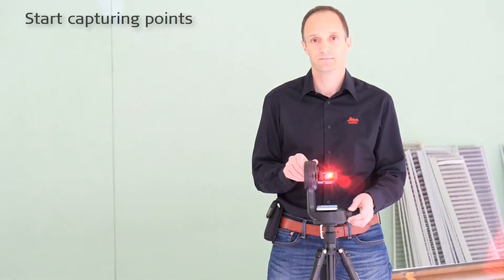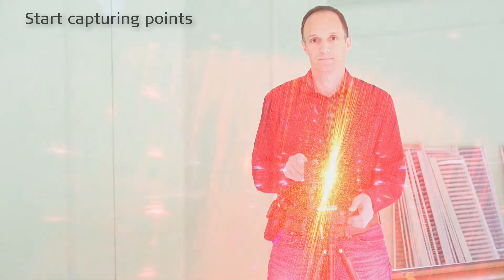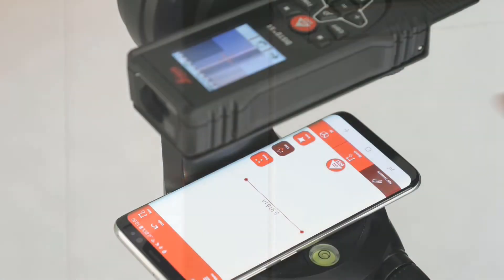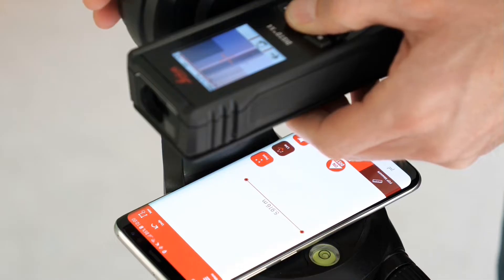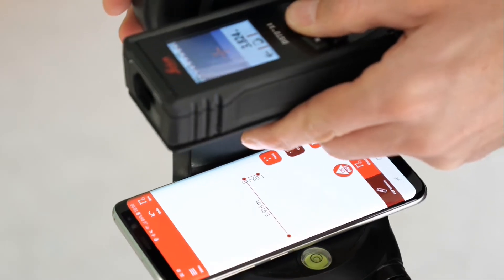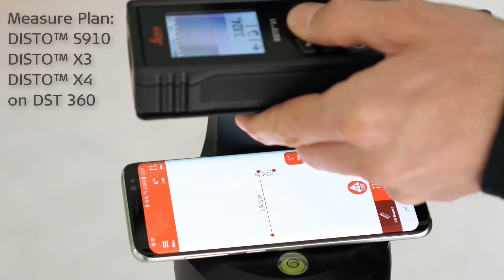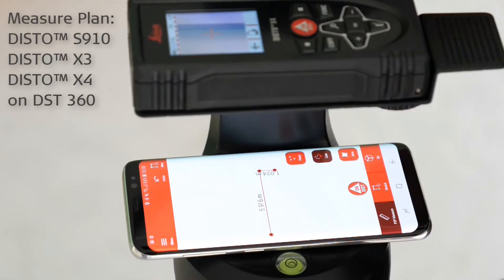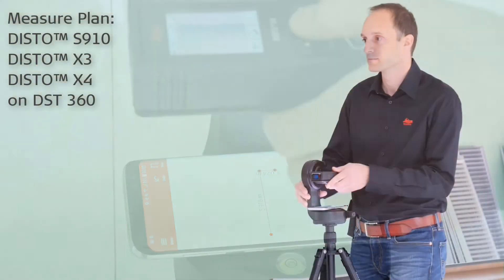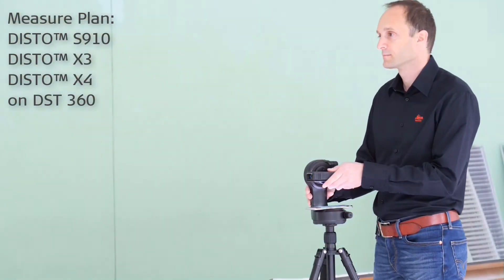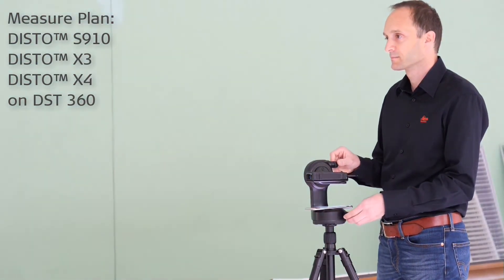Now you can start capturing points to define your plan. Trigger measurements from the red button on the Disto, on the app, or on the Disto itself. Measure plan is supported by the Disto S910 or by the Disto X3 and X4 on a DST 360.